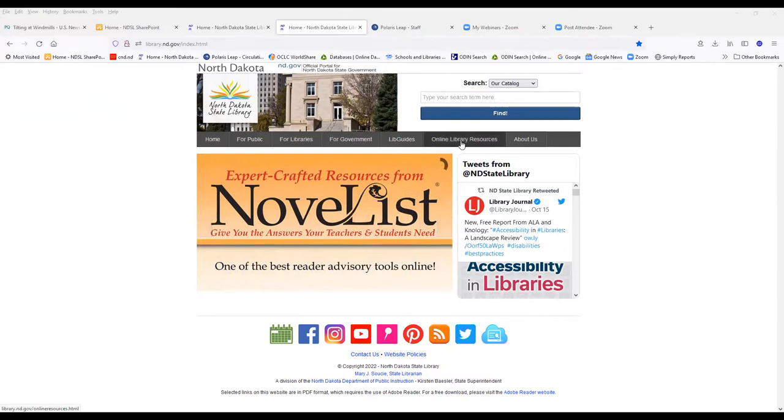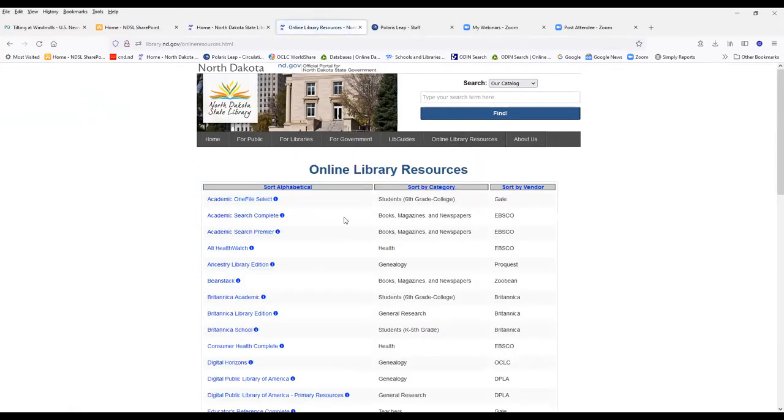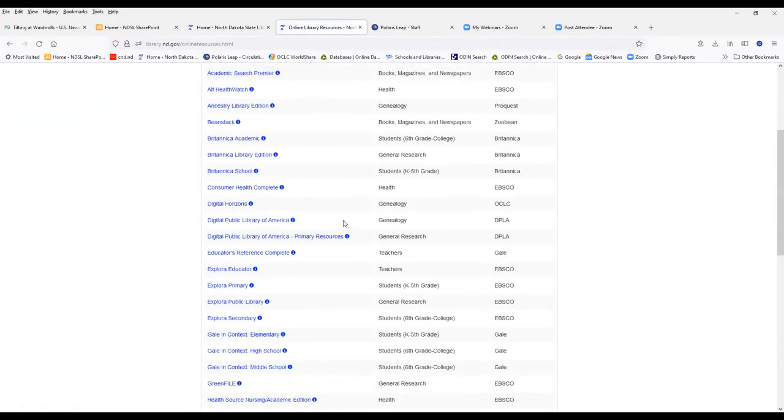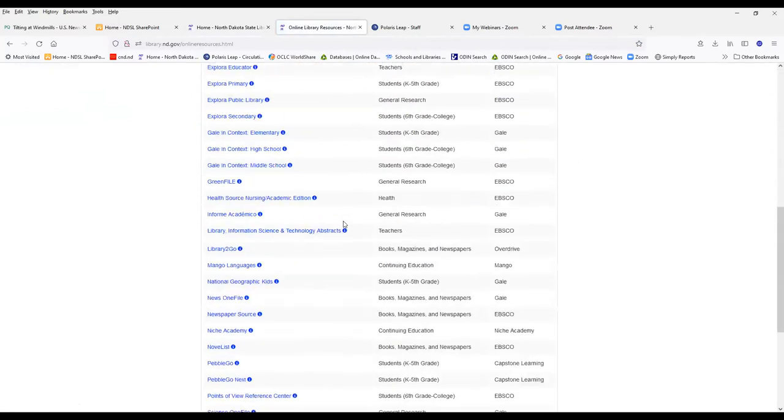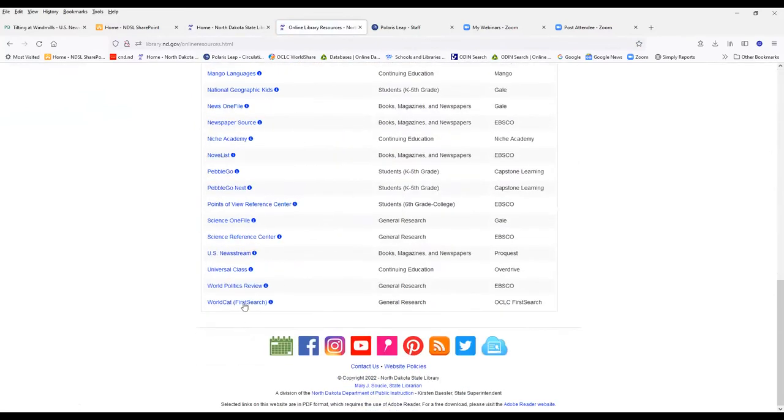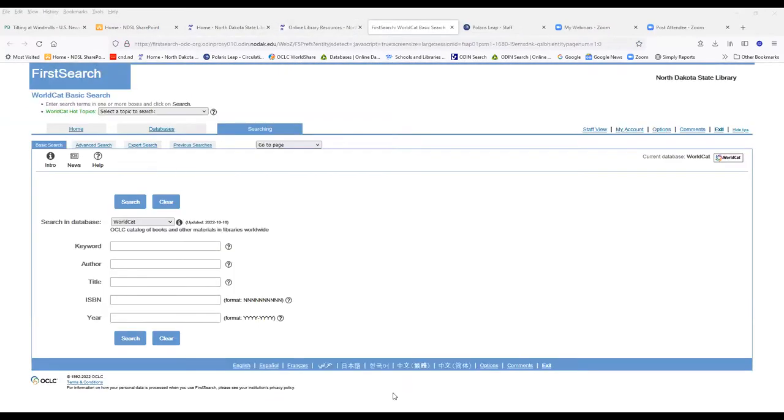If I go to Online Library Resources, we're looking for WorldCat FirstSearch. WorldCat FirstSearch is an online union catalog containing millions of bibliographic records that were all cataloged by OCLC member libraries, including the North Dakota State Library.